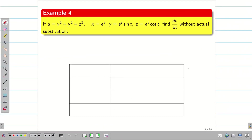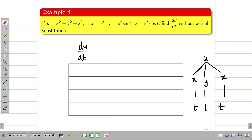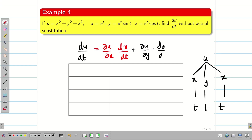You should not always think that u is a function of just x and y — two variables. Sometimes u may be a function of x, y, and z — three variables. In this situation, du/dt = ∂u/∂x·dx/dt + ∂u/∂y·dy/dt + ∂u/∂z·dz/dt, where x, y, and z are all functions of t.